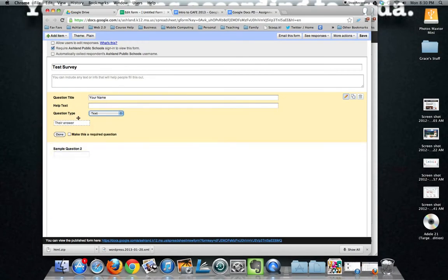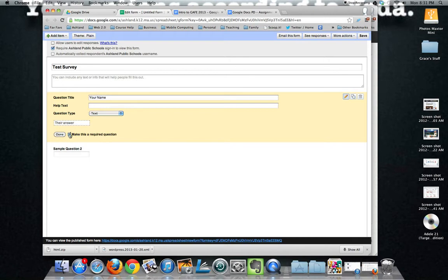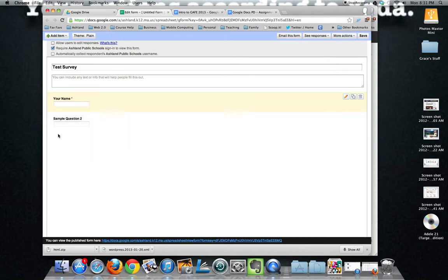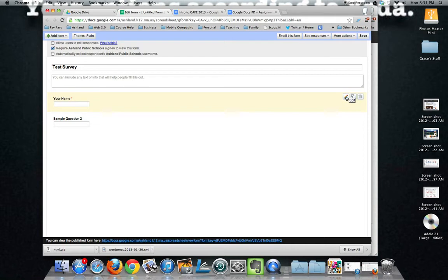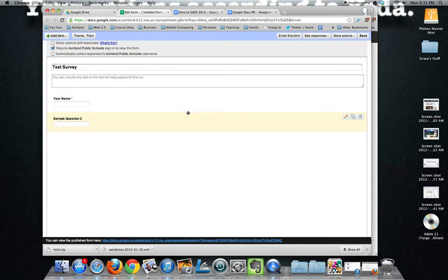Once we have our question designed we're going to choose this make this a required question option and then we say done. Anything that's been required will have this little asterisk next to it. Over here on the right we could reopen this for editing or we can duplicate it which can be really helpful if you're using a similar format multiple times of a question or trash to get rid of that question.